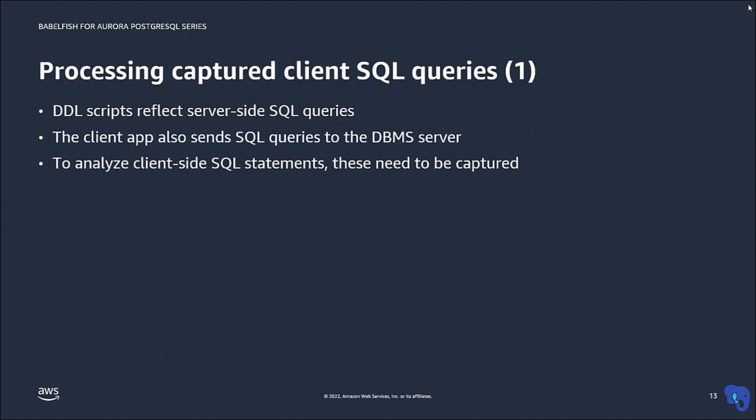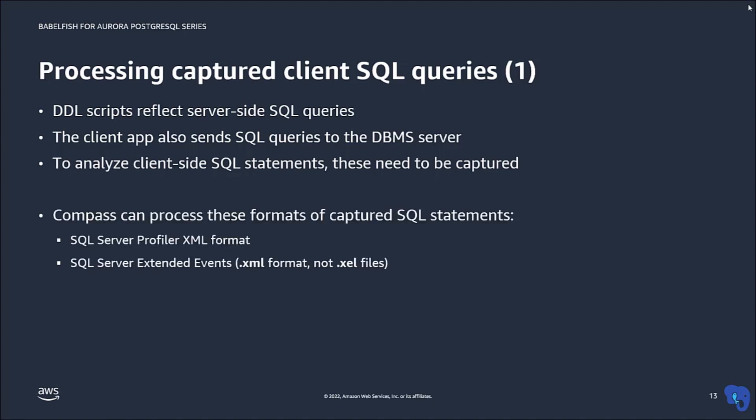Up until this point, we have mostly discussed how compass can analyze DDL code, which typically is server-side SQL code that defines the schema. However, client applications also send SQL statements to the database server, and it may be necessary to analyze these too. To analyze client-side SQL statements, you first need to capture them.